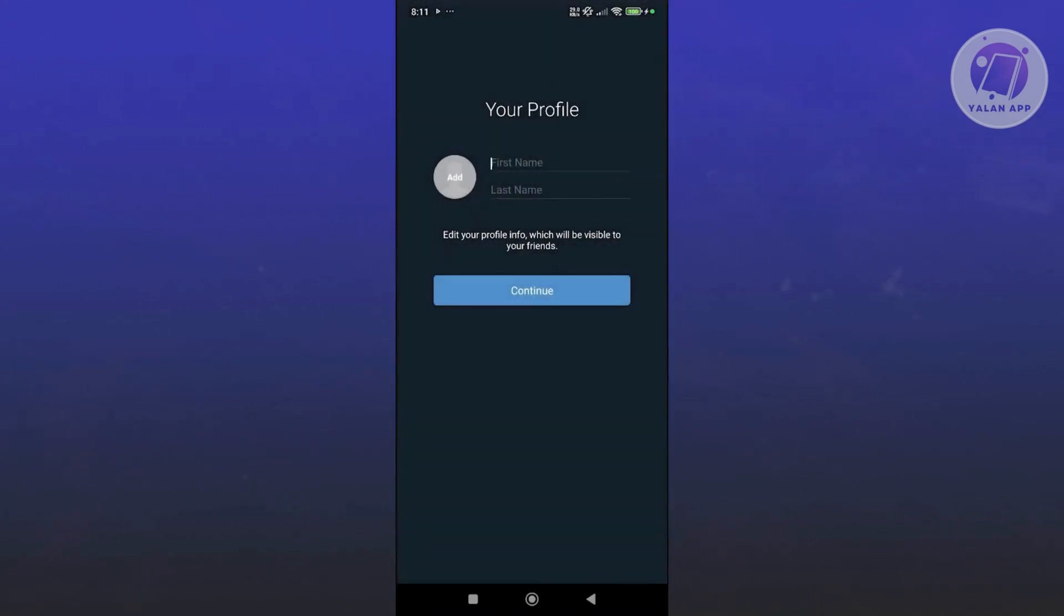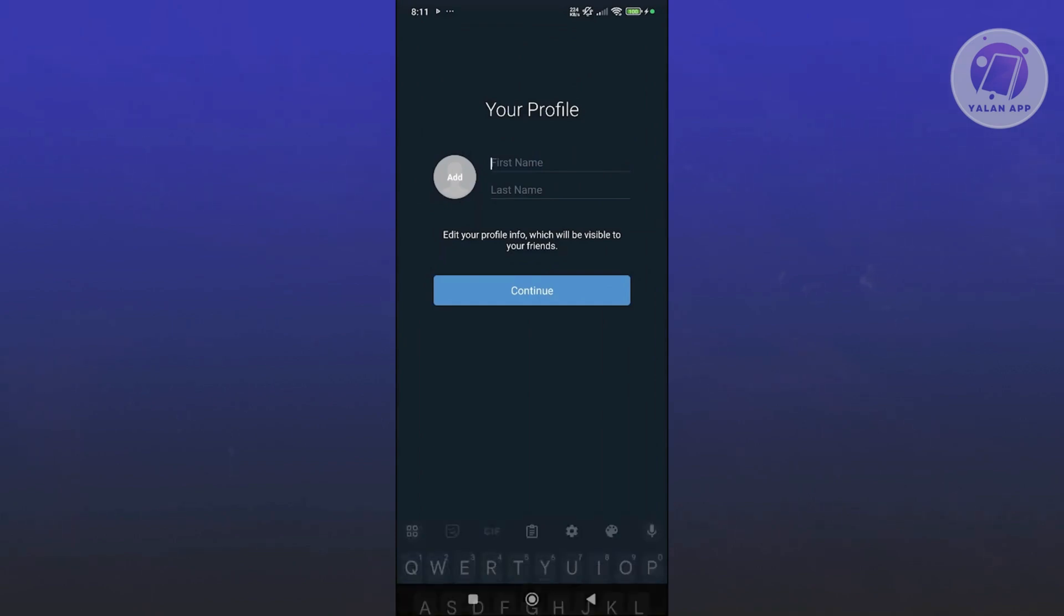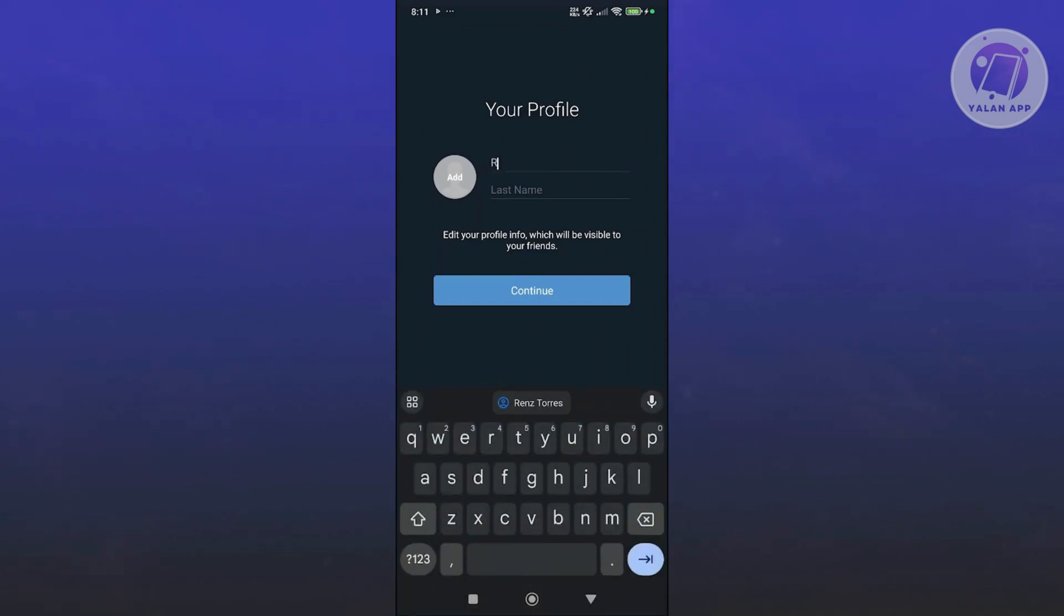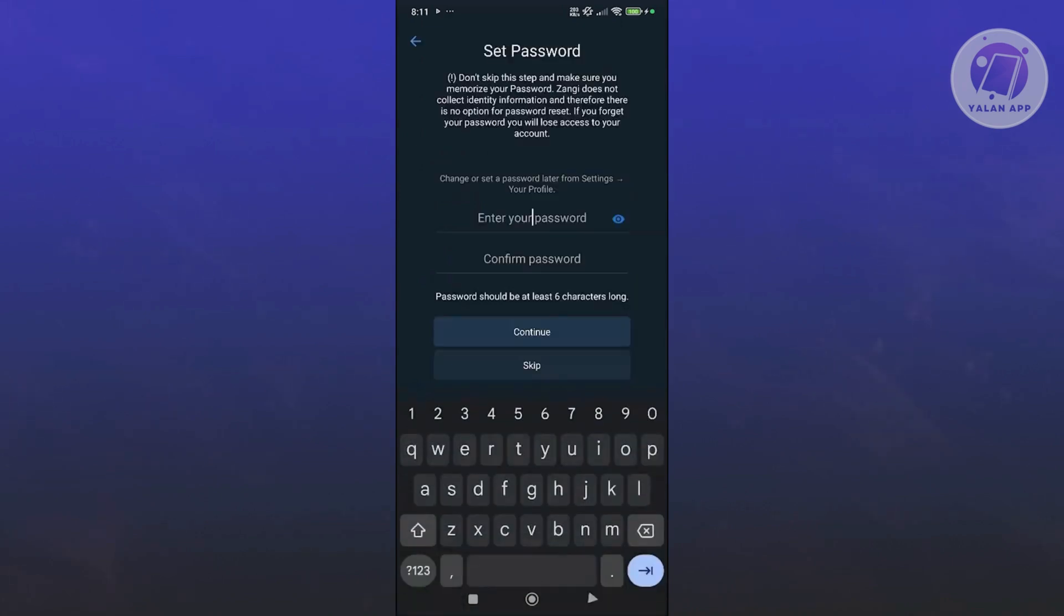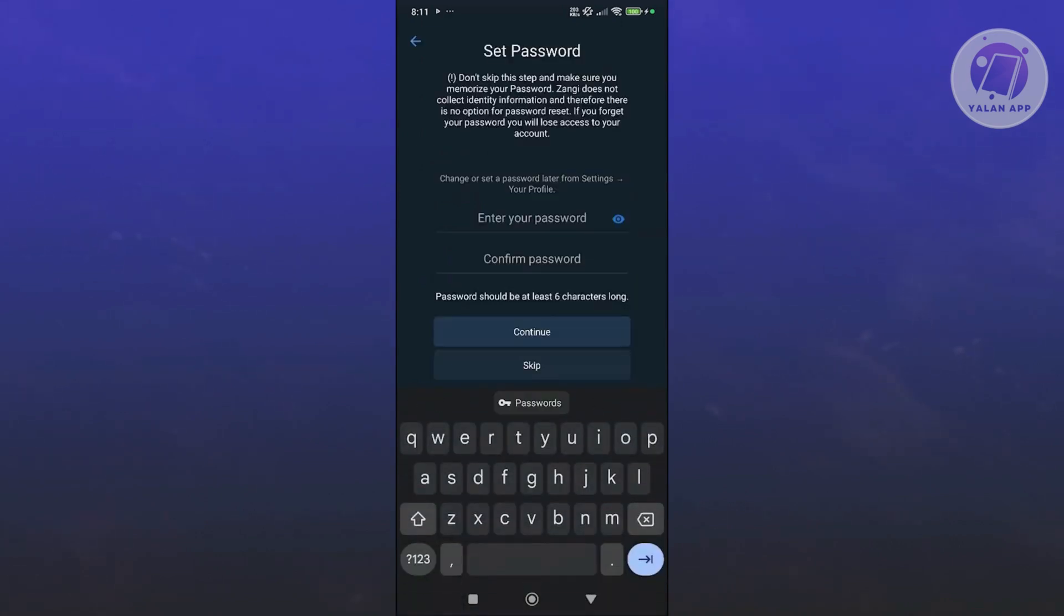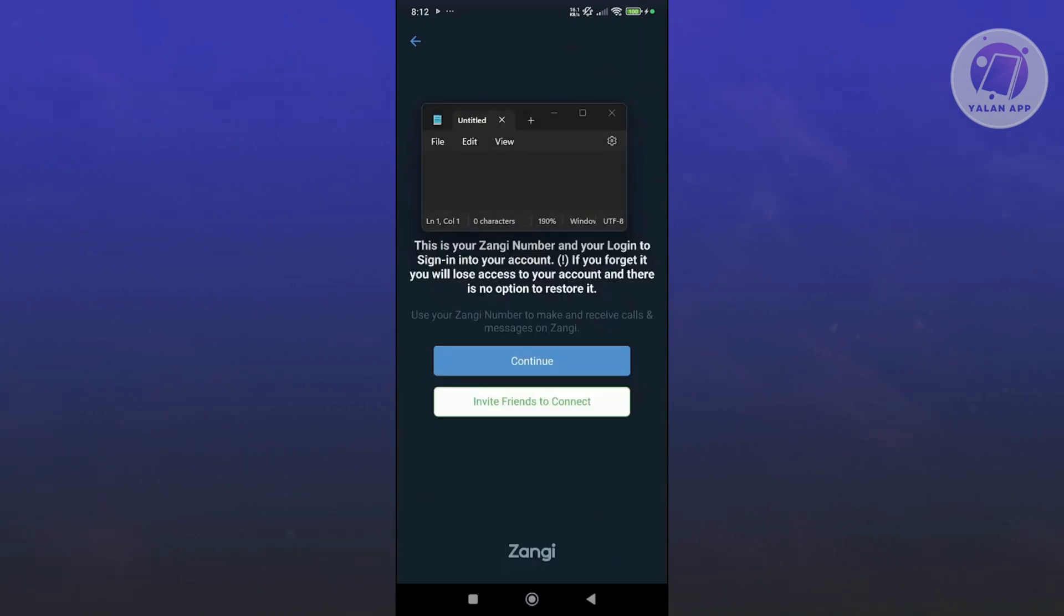Now you need to provide some details about yourself. Go ahead and provide a name that you want to use, click on continue, and from here add a password that you want to use. Let's go ahead and enter our password. Now on the next page, it's going to show you your number. You can click on either connect or invite friends to connect.